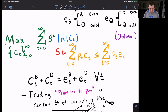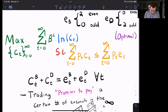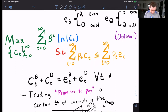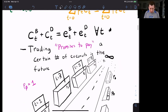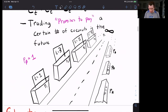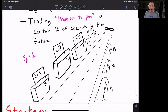We know that they are each solving their household optimization problem — their utility maximization problem. We've got this market clearing condition right here. And we know that in the Arrow-Debreu world, they are trading promises to pay a certain number of coconuts. And here's the Arrow-Debreu market that we talked about last time.